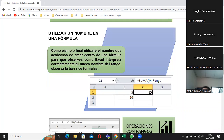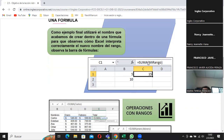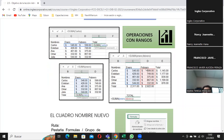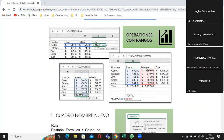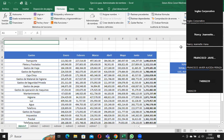¿Qué nombre le puedo dar? Le podemos dar, como acá dice, 'mi rango', u otro nombre más representativo de tal manera que ustedes puedan recordarlo. Entonces, el día de hoy vamos a ver lo que es el rango de nombres, vamos a intentar trabajar y entender qué es eso.